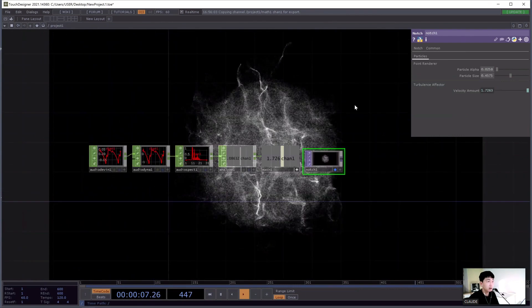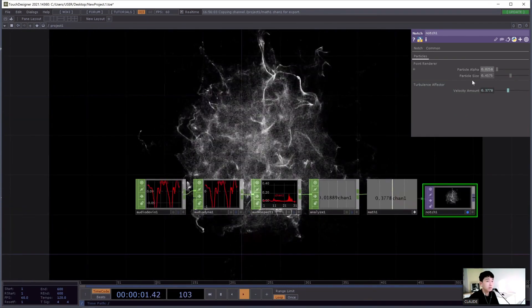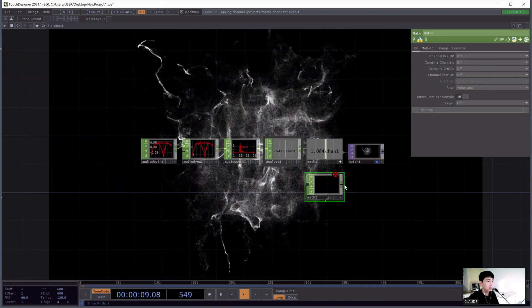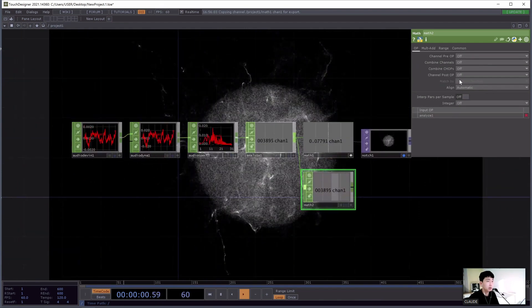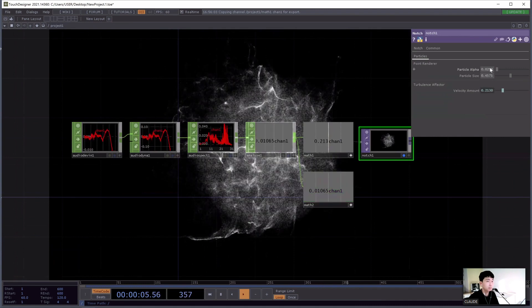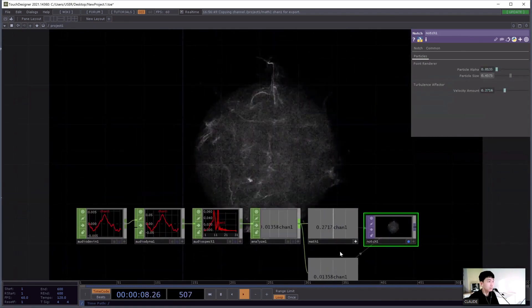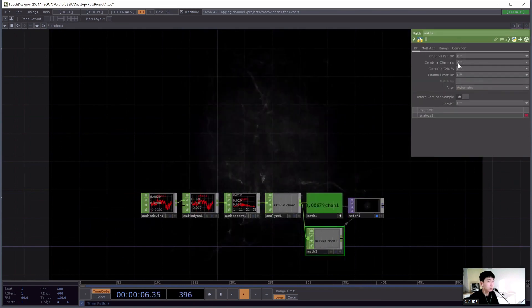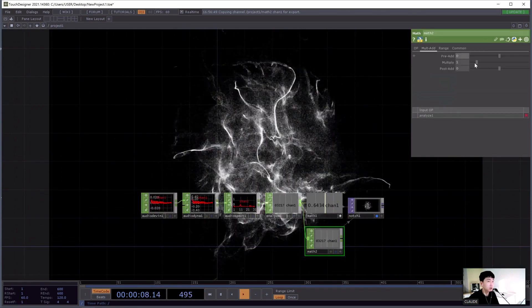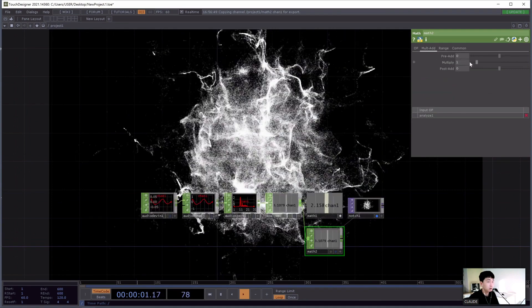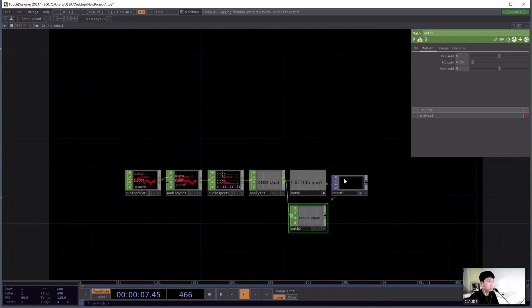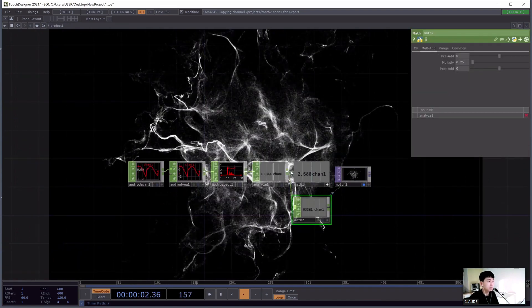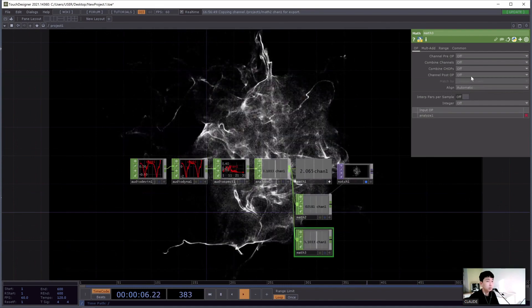I'm going to add an interactive system for particle alpha and particle size. I'll make another Math operator and connect it to the particle alpha — it's a bit too big, so I'll multiply by about one or two. That looks good. I'll make a last Math operator and connect it with the particle size, multiplying by about one.